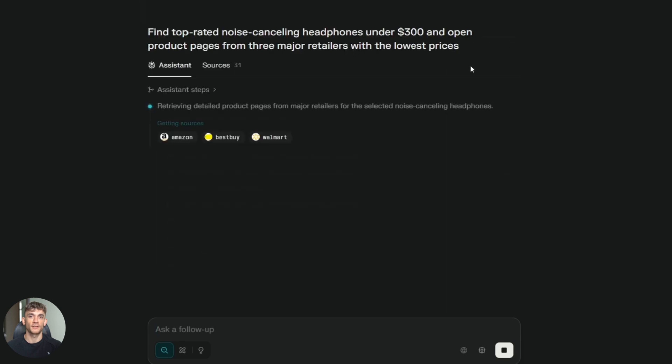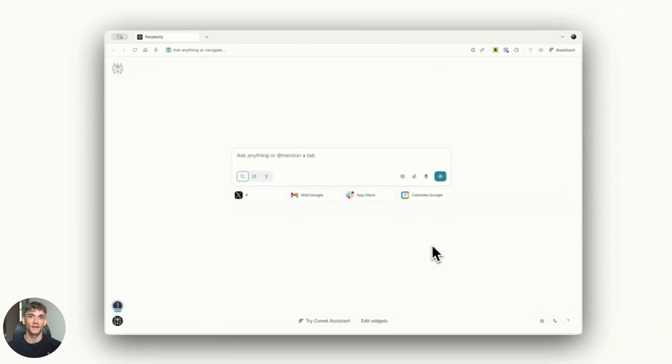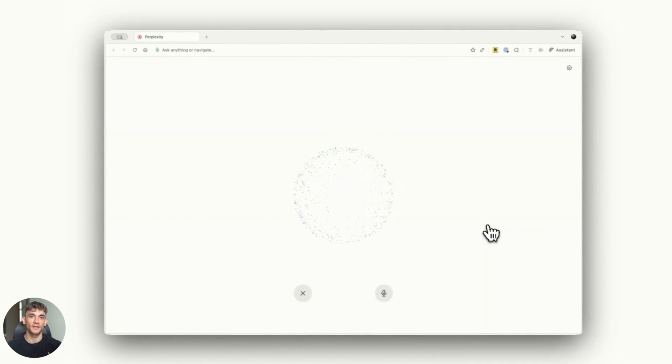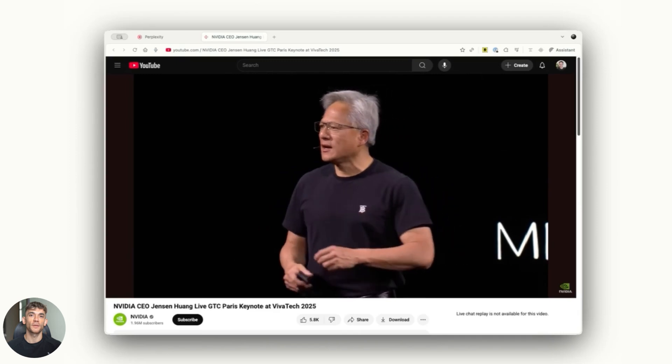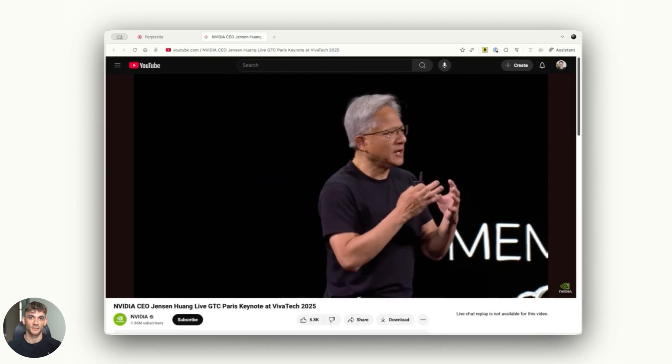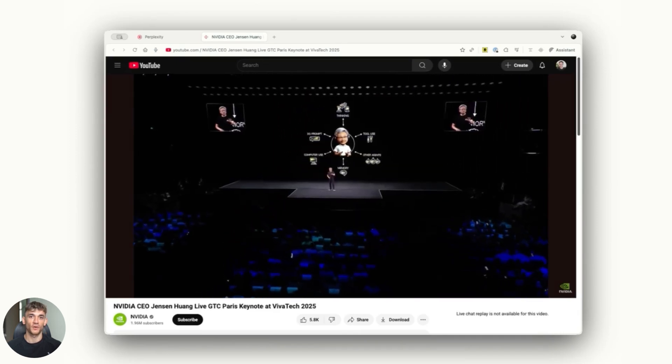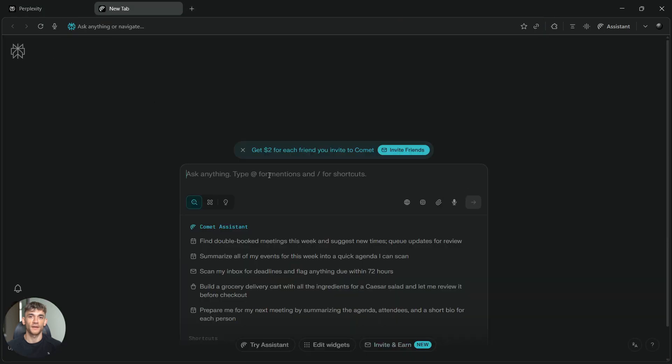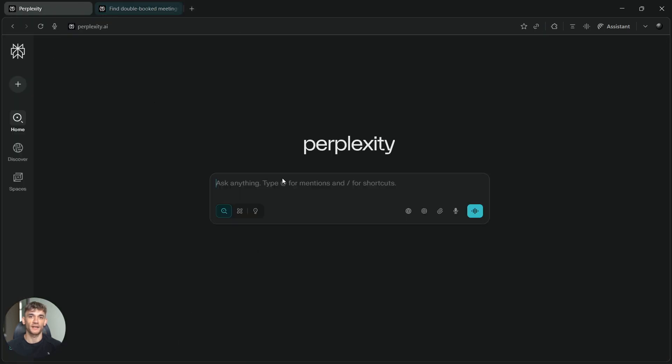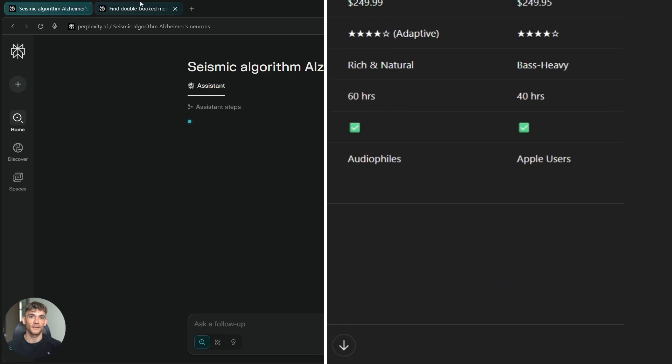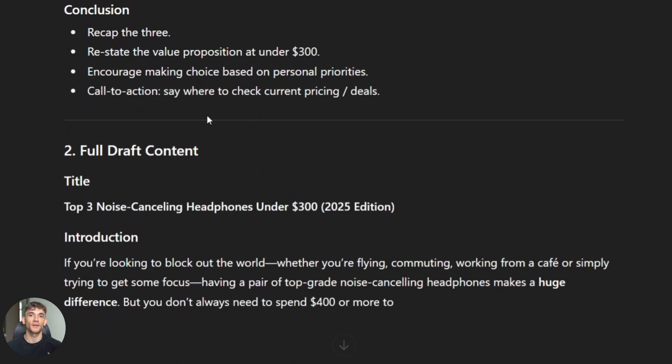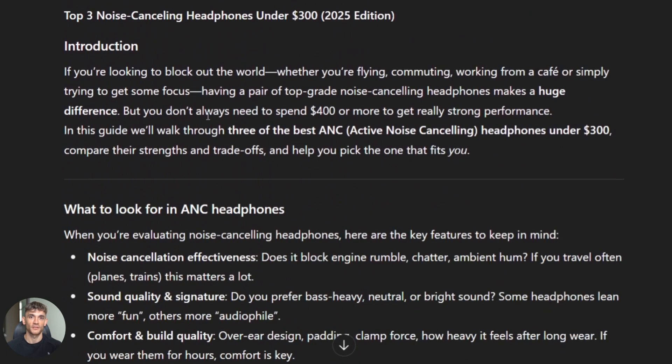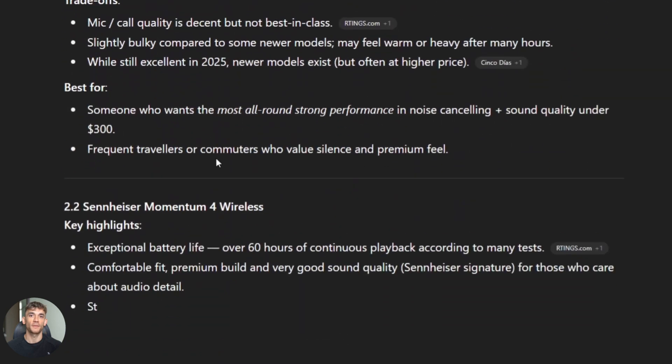So here's the bottom line: Comet is faster, more accurate, and better for research. Atlas is more convenient if you're already in ChatGPT. But if you want the best results, use Comet. Now here's where it gets interesting: you can actually use both together. Here's what I do: I use Comet to do my research, find all the best sources and info, then I copy that into ChatGPT and use ChatGPT to write content, create outlines, or brainstorm ideas. This combo is unbeatable.